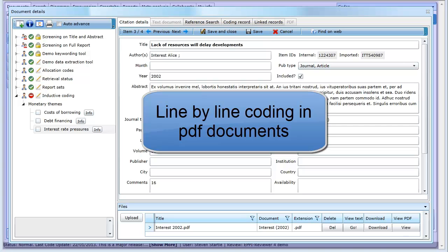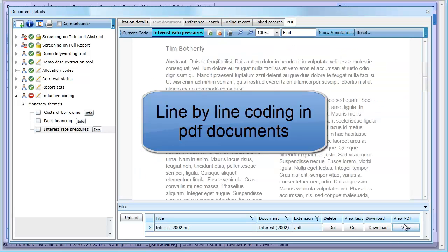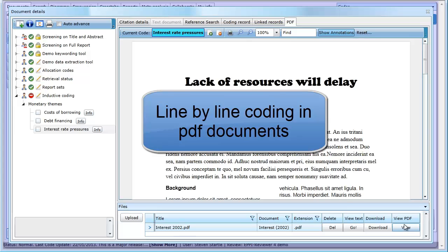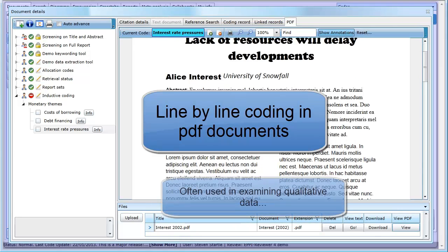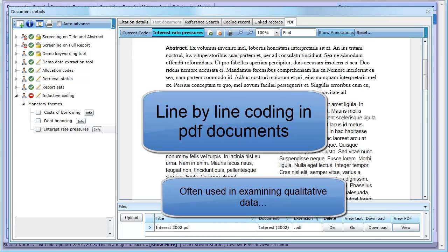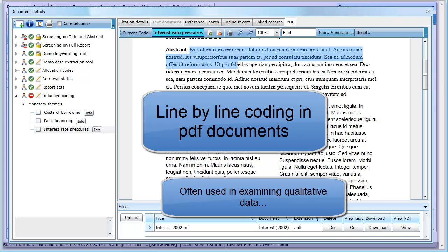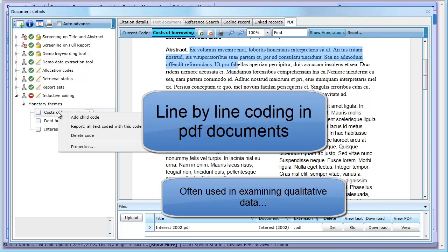This video will look at the line-by-line PDF coding capabilities of EPI Reviewer 4. Many reviews look at qualitative research data to carry out a thematic synthesis. This data is often presented in textual format and may come from various methods of collection, including discussions, surveys, and interviews.